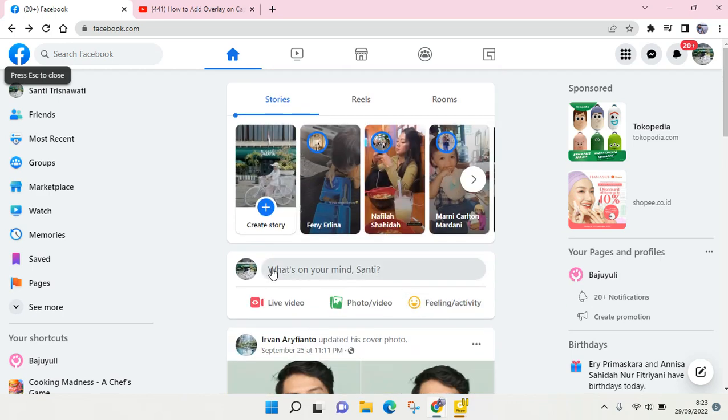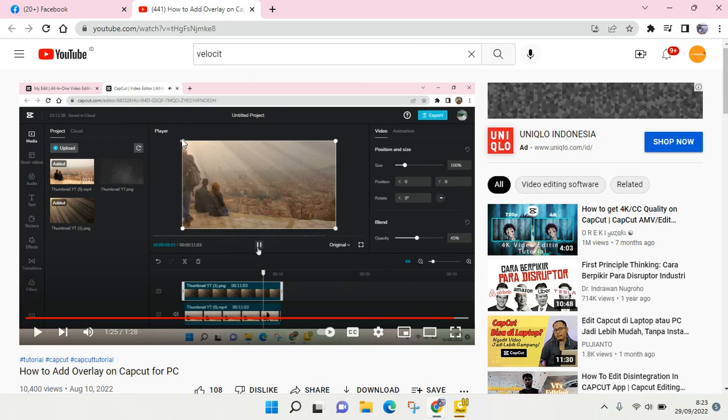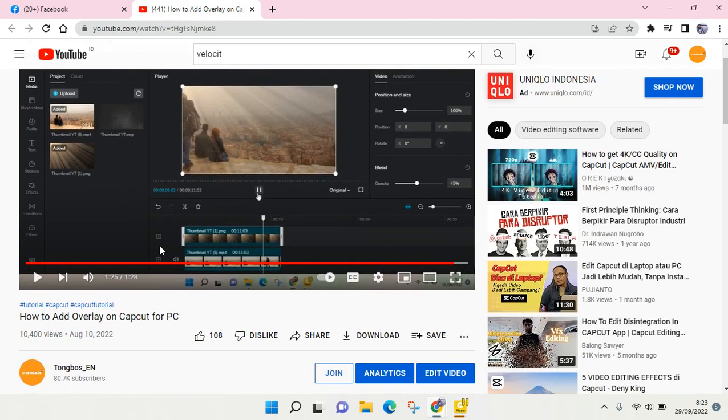What you need to do is just click on the 'What's on your mind' here. And let's say that I want to add a hyperlink to this video, to my tutorial video, to my Facebook post.